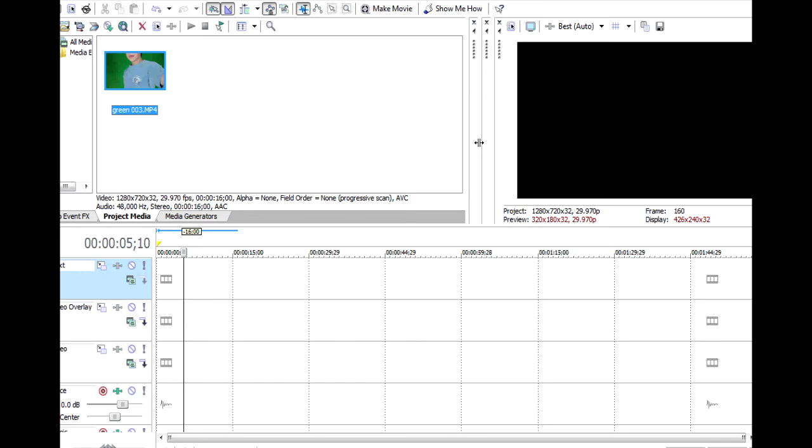Hey guys, today I'm going to teach you all how to get the best green screen effect in any version of Sony Vegas. You can have Sony Vegas Pro, you can have Sony Vegas Movie Studio, it doesn't matter at all. So, let's get started.